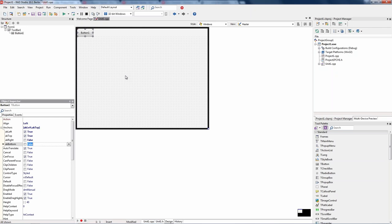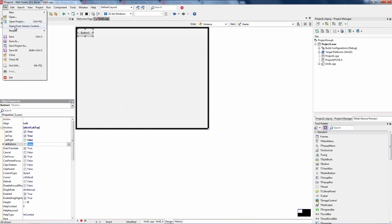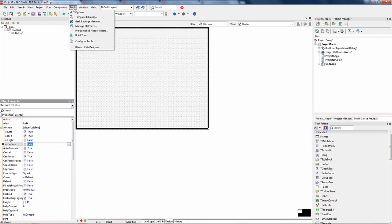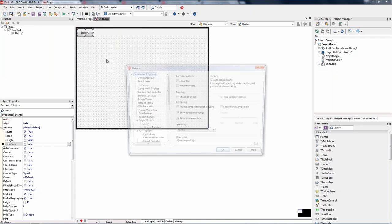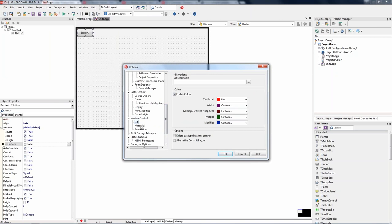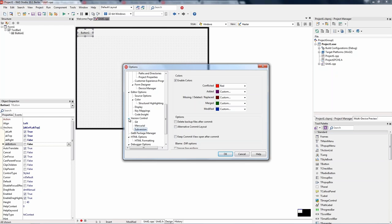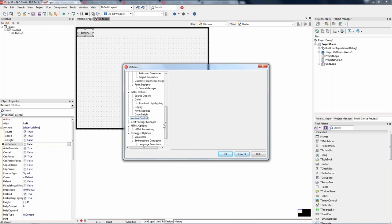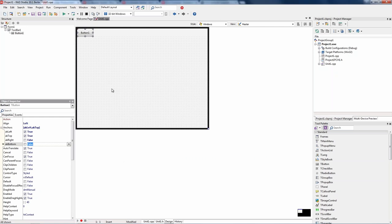We support Subversion, Mercurial, and Git. Under Tools > Options, you can choose the version control you're using. There are also third-party technologies for other systems like PVCS. From File > New, you can open a project from version control. By default we support Subversion out of the box, but you can configure Mercurial and Git as well for source code control integration.